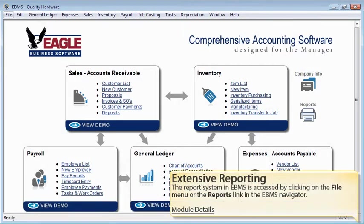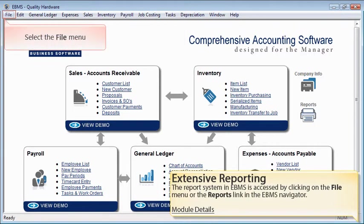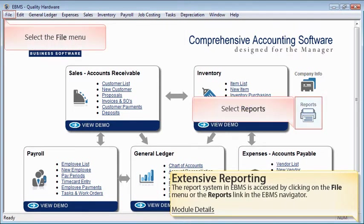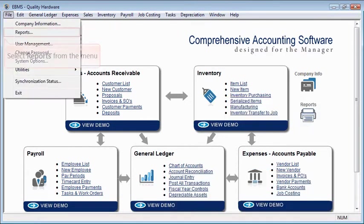The report system is accessed by clicking on the File menu at the top left of the screen, or by selecting the Reports link in the EBMS navigator. Go ahead and select one of these two links to continue.